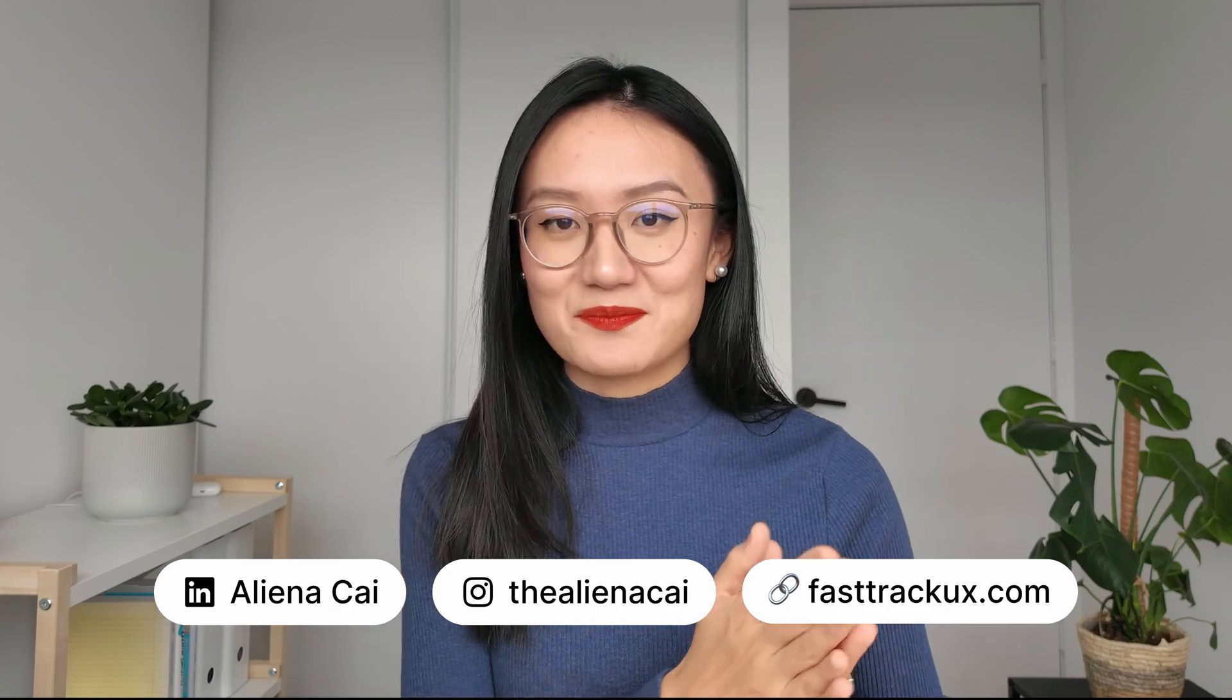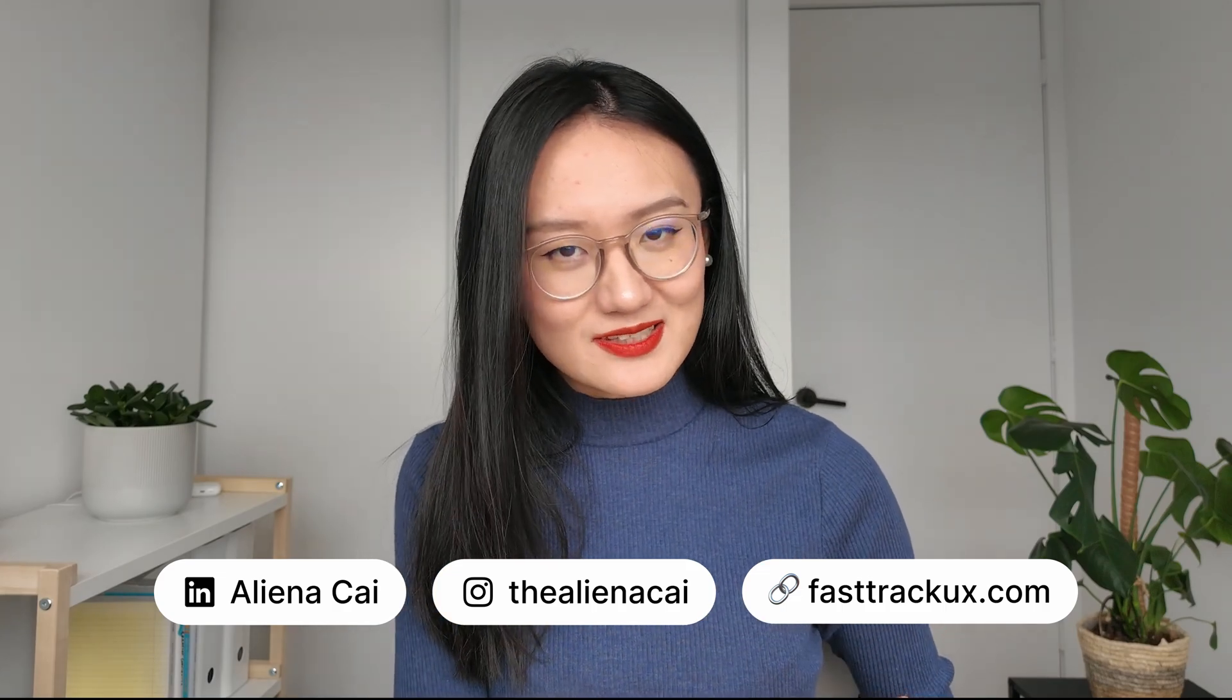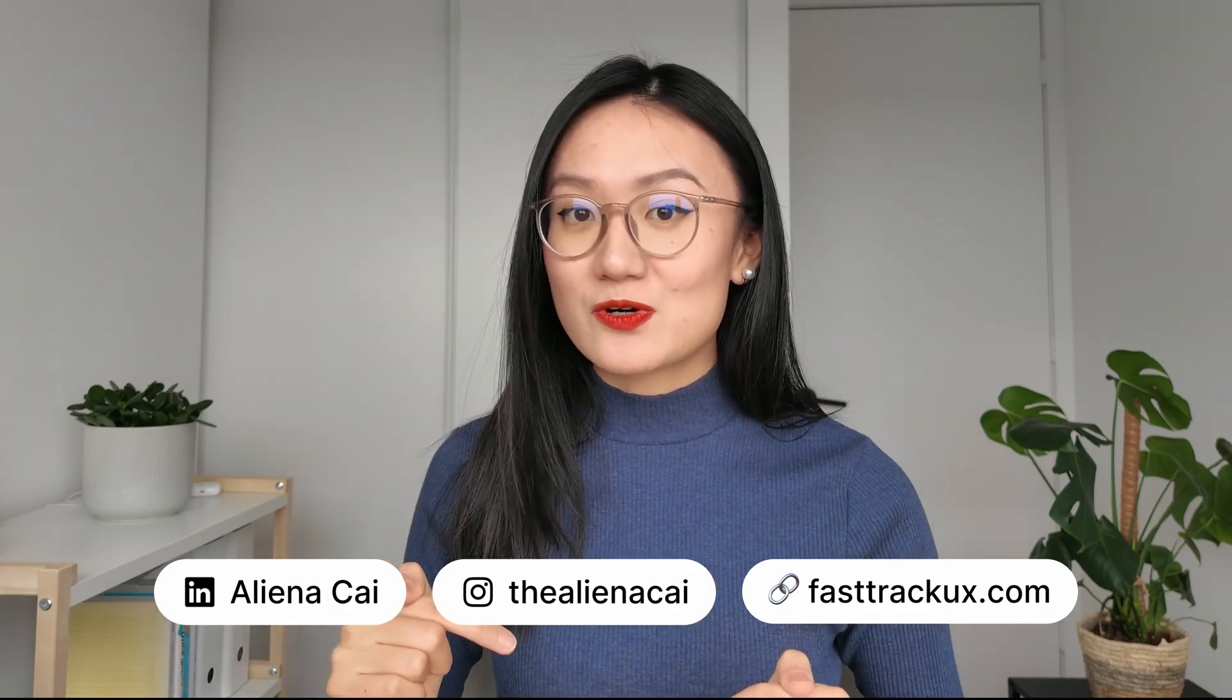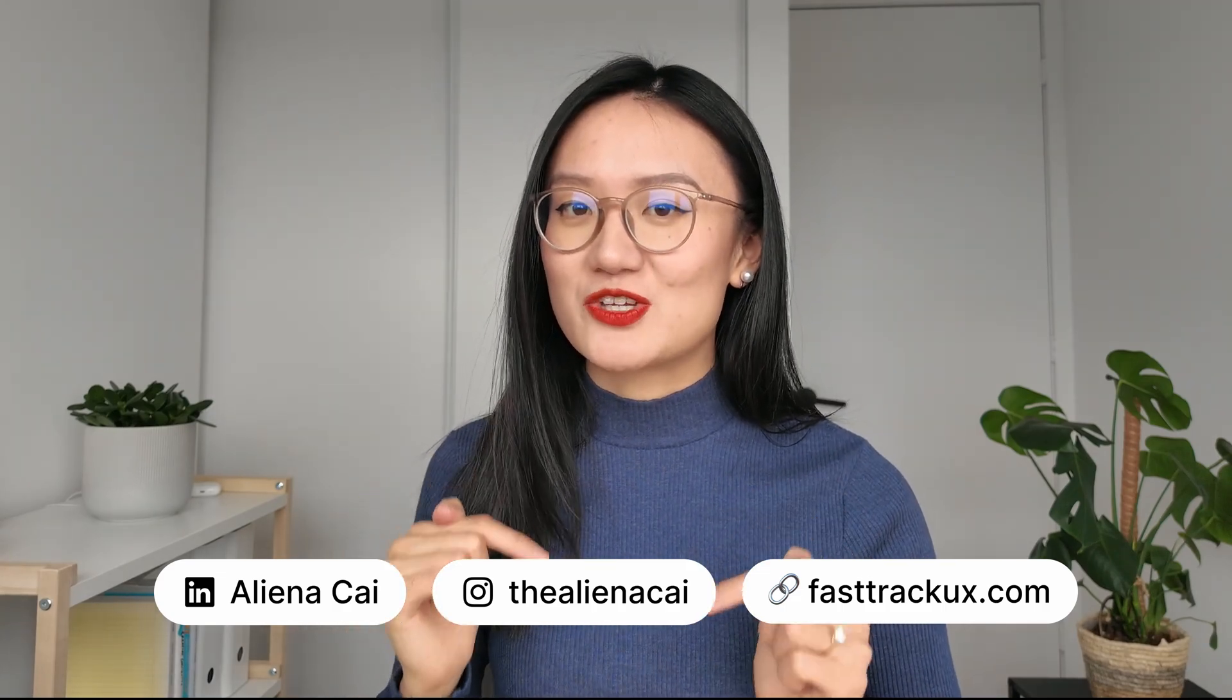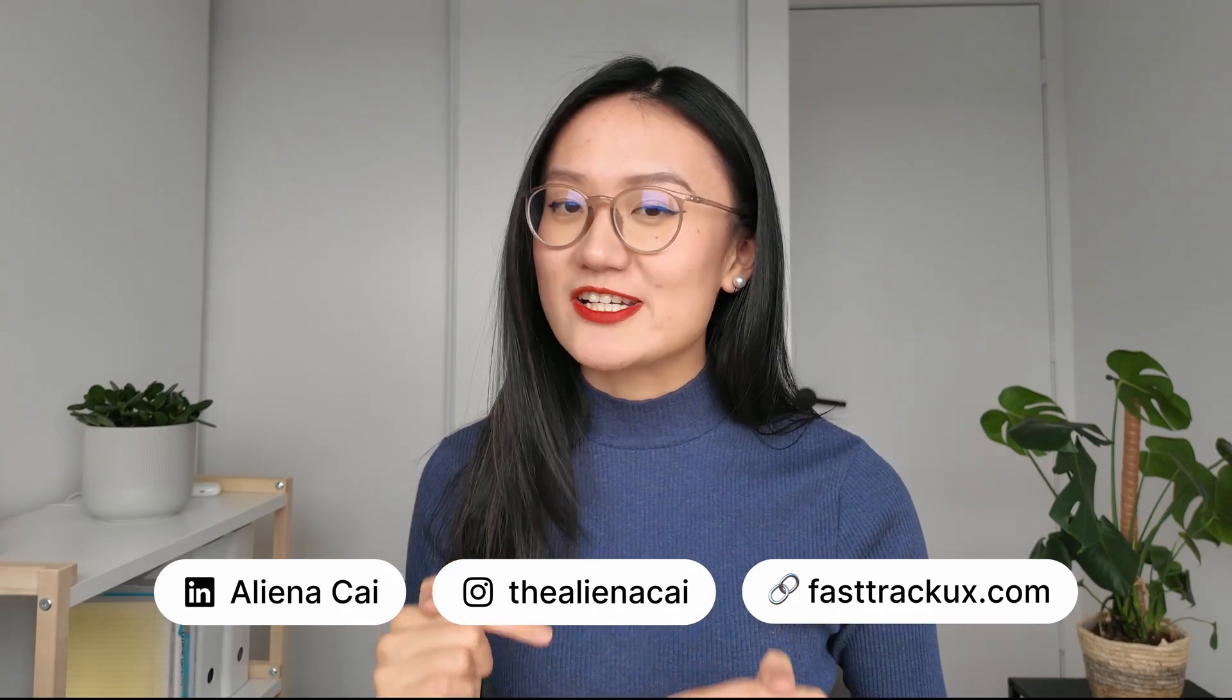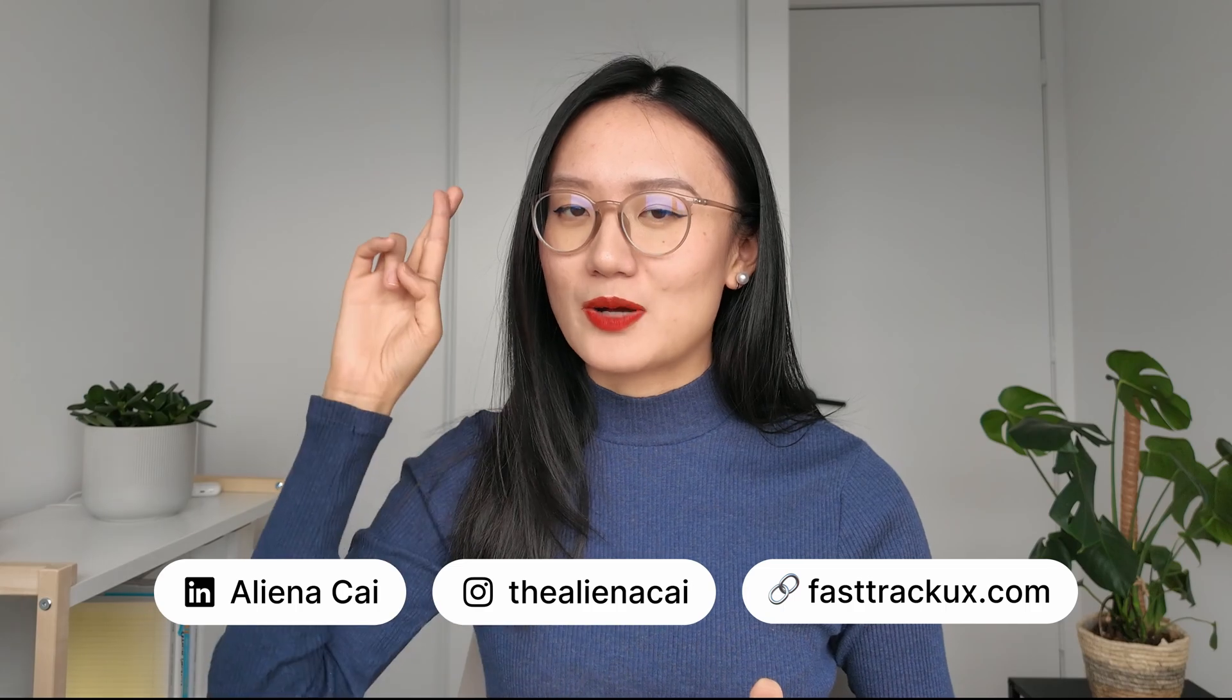And if you want to go one step further to learn how design is done in big tech companies, check out my course FastTrack UX. It is truly a gem. Promise.